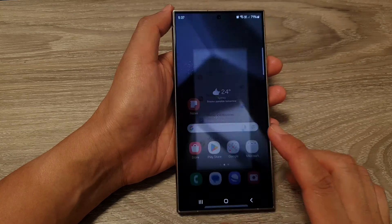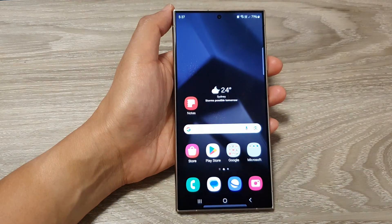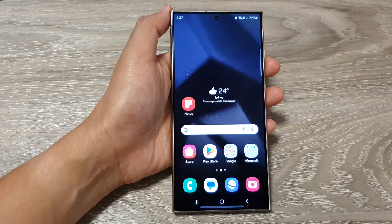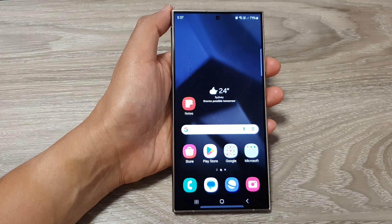Finally, tap on the home button to go back to the home screen. Thank you for watching this video. Please like and subscribe to my channel for more videos.